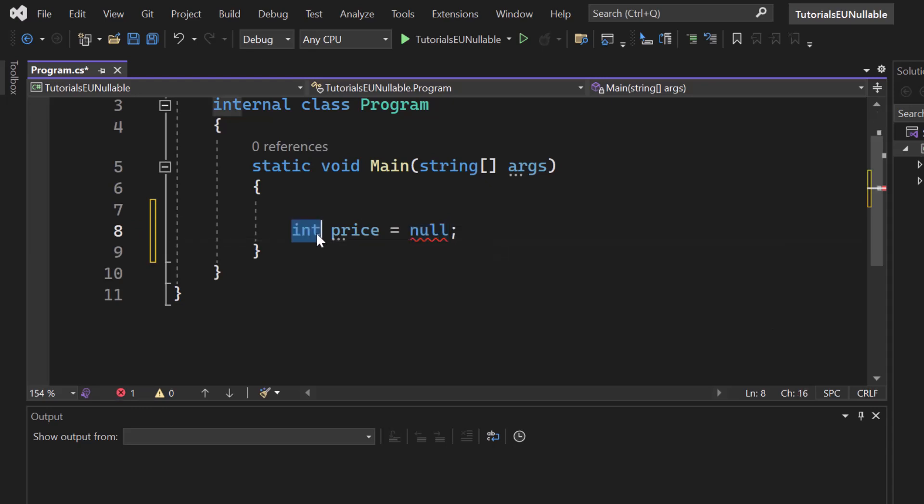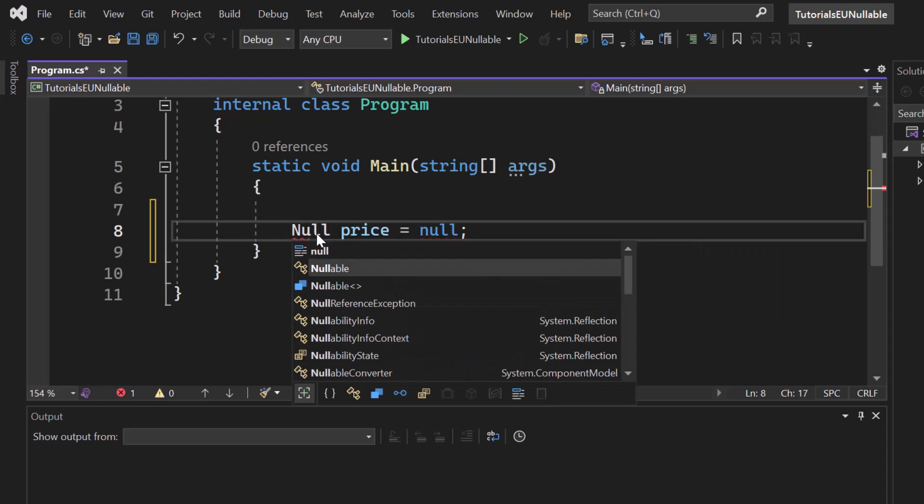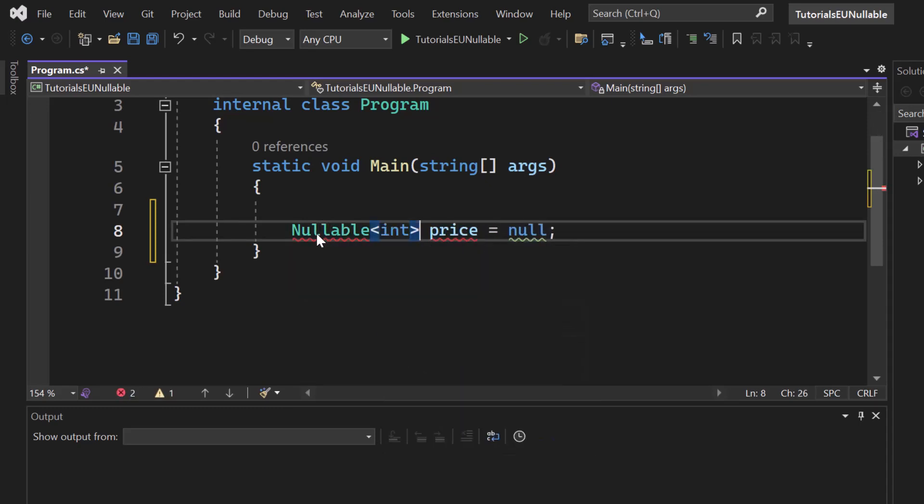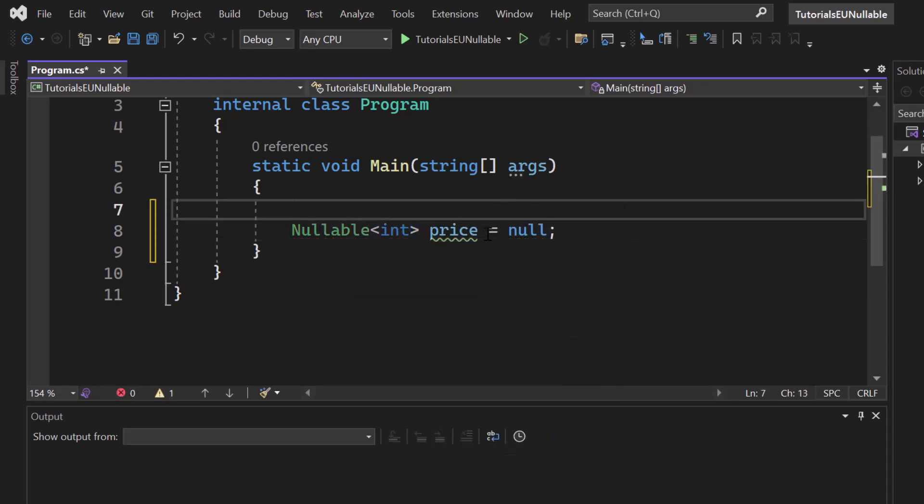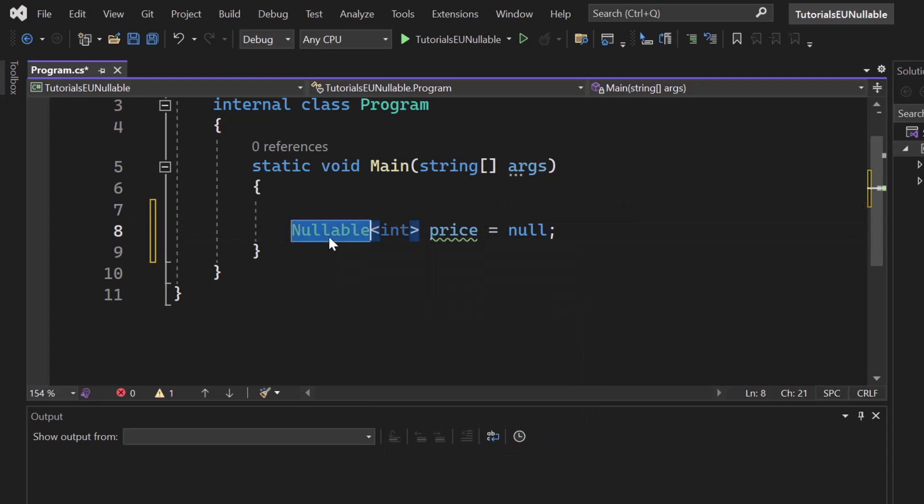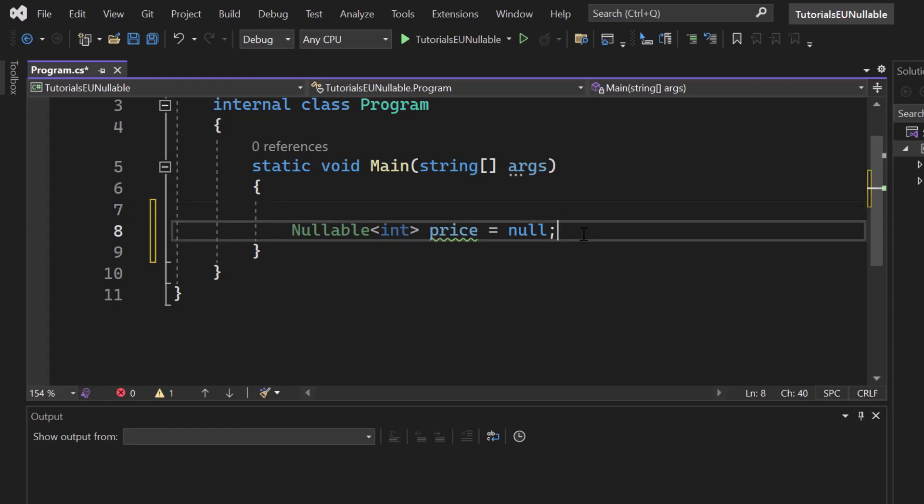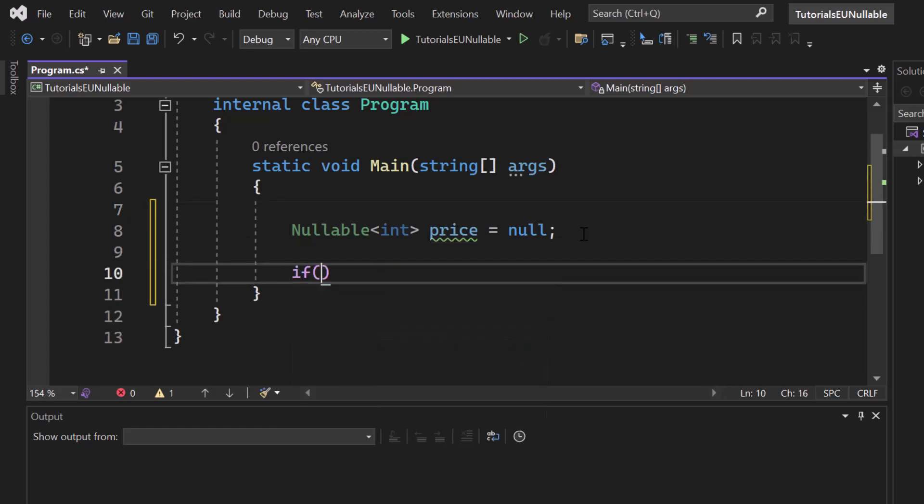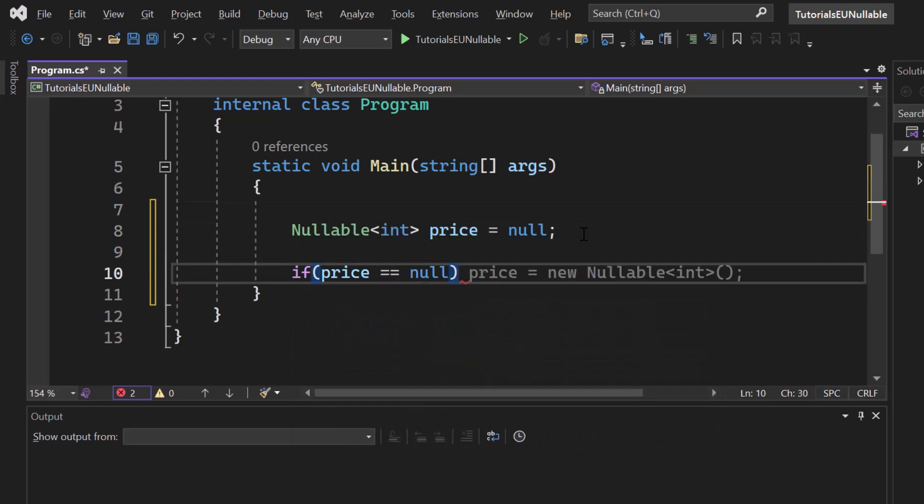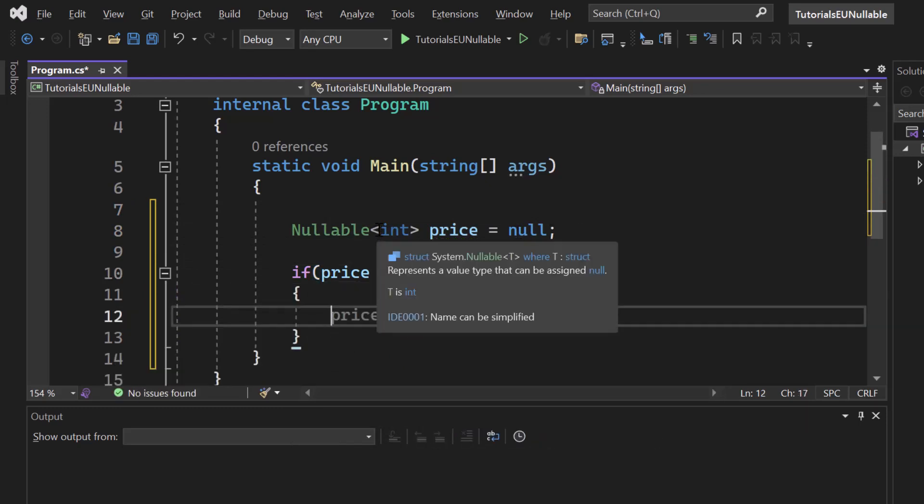Well, luckily enough, we can use the generic nullable type T, just like that. Now in that scenario, we use the structure Nullable here provided the data type integer, which allows us to check now if there is any value or any instance of that variable here. So now we are able to say if price is not set at all, so if it's null, we want to do something specific.